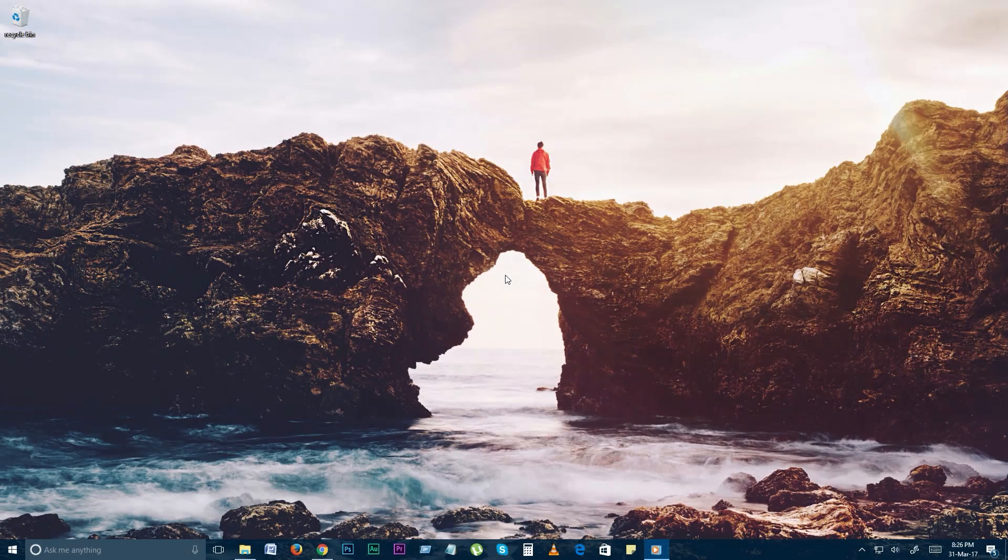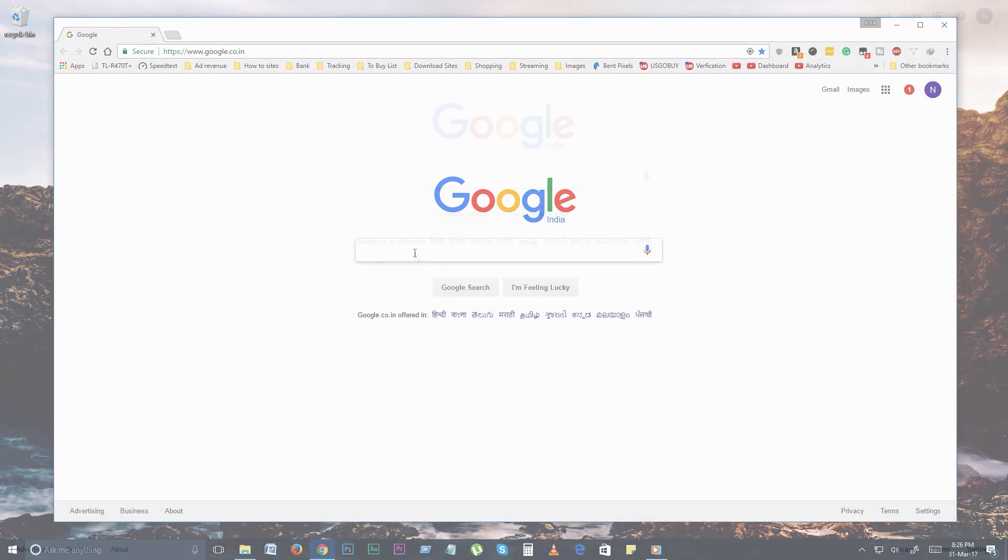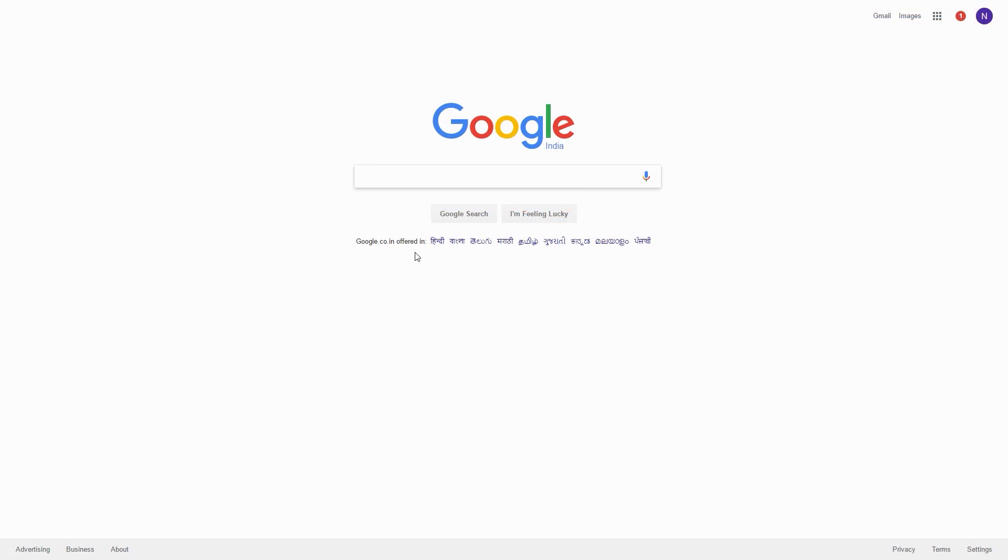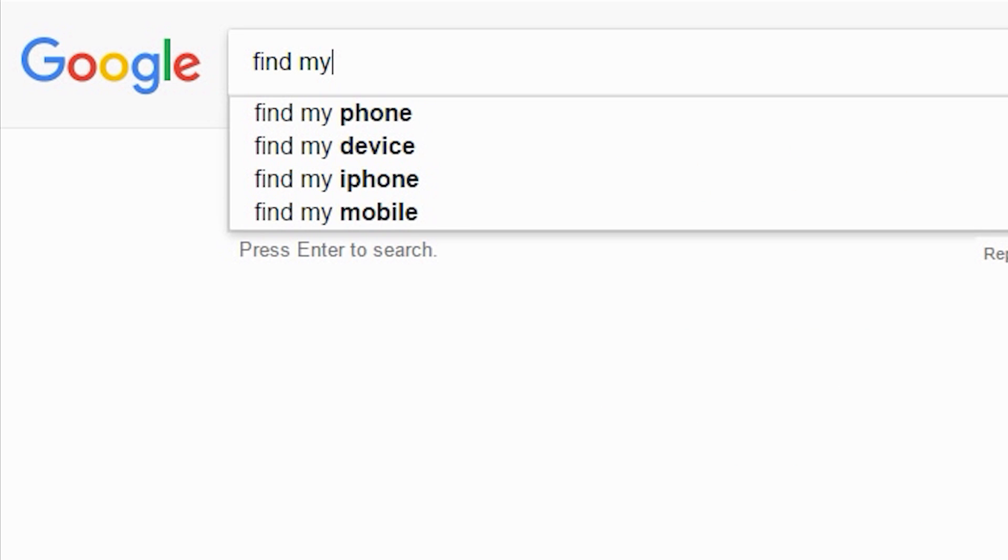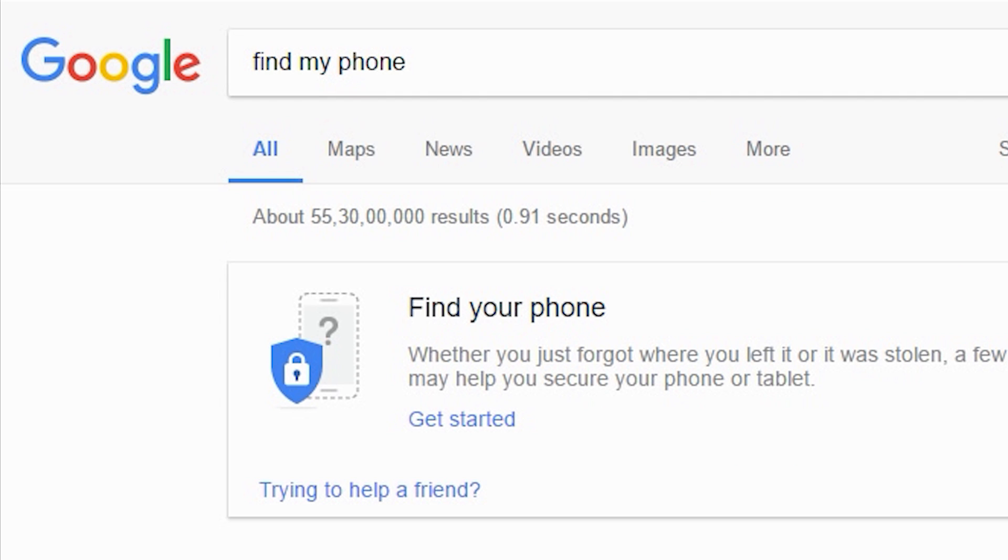Have you lost your phone and trying to find it? Then this is the video for you. Just search find my phone in Google to locate your phone instantly.